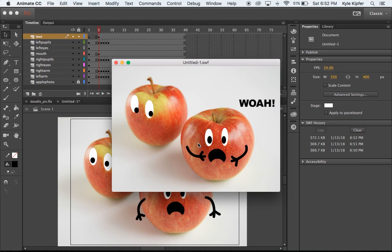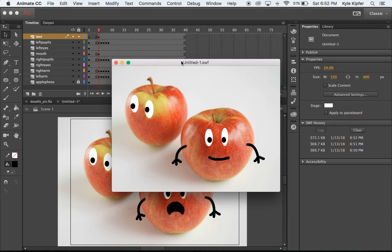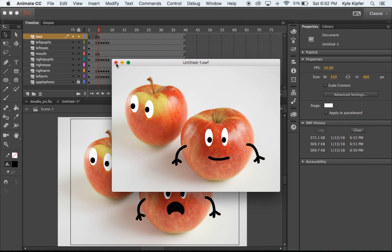And so there we have a nice little real-life doodle action going on. I hope you have a lot of fun and be creative with getting into your own animations.